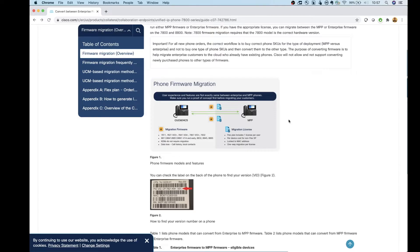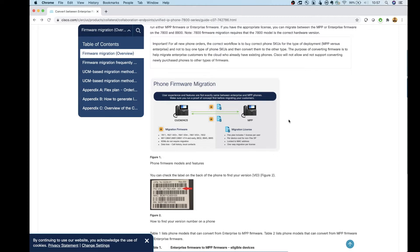Then the next thing you're going to have to do is get a license. There are a couple ways that you can get a license for the phone. The first way is you can purchase it. I'll put the SKU in the description of the video. Or if you have a flex plan and you're moving to WebEx Calling, that license will already be included with your flex plan.